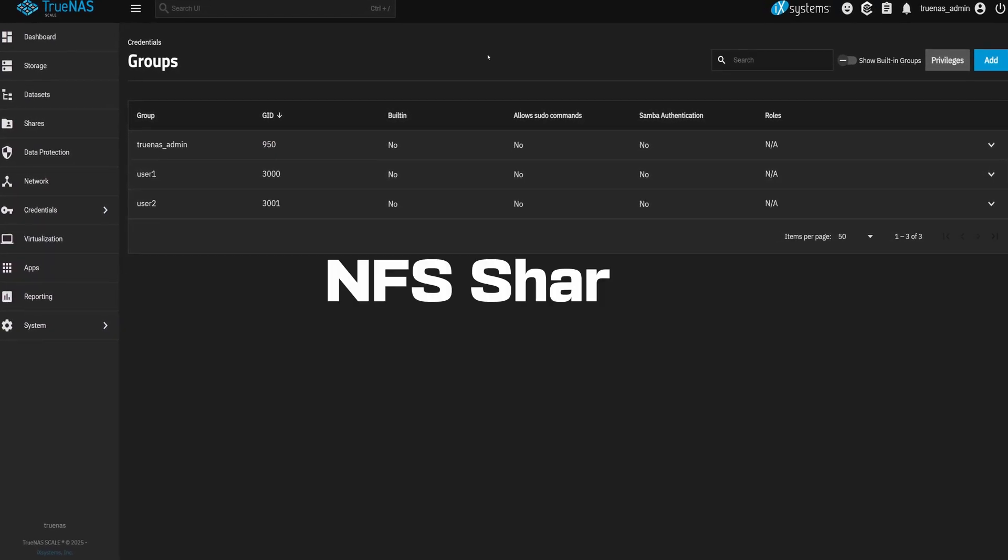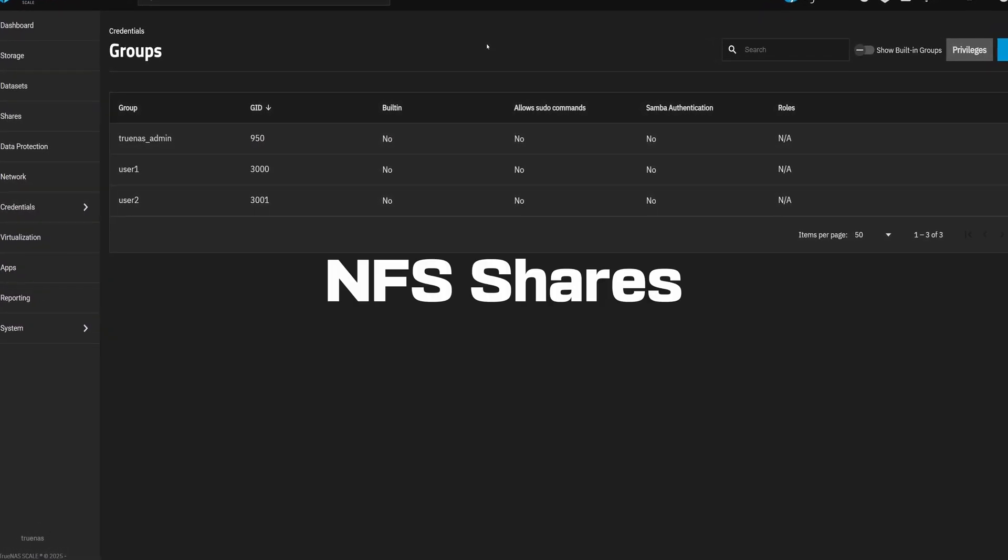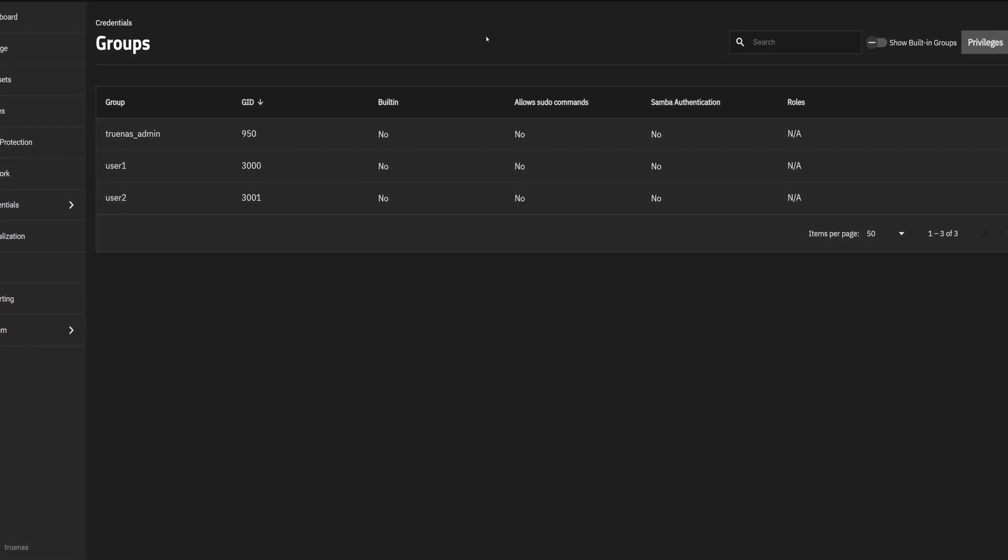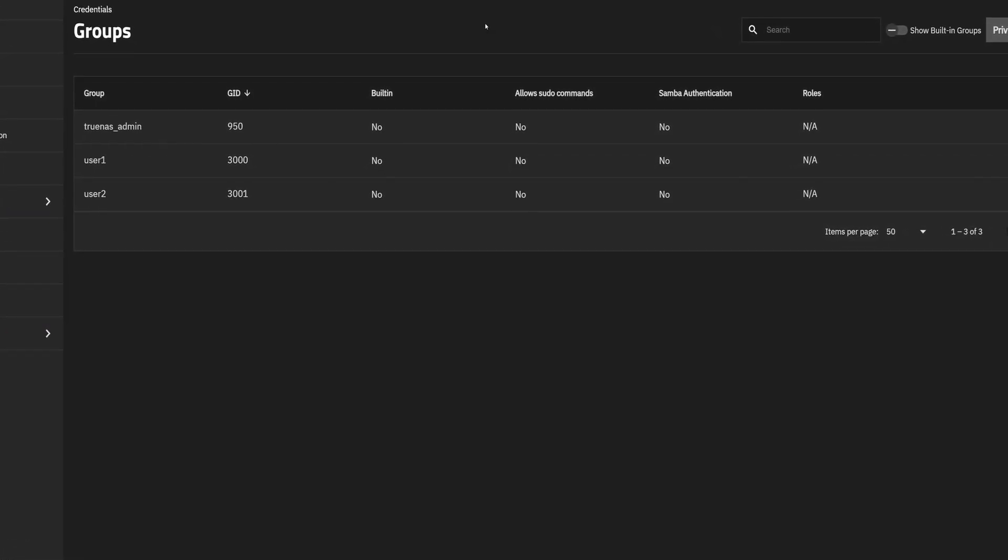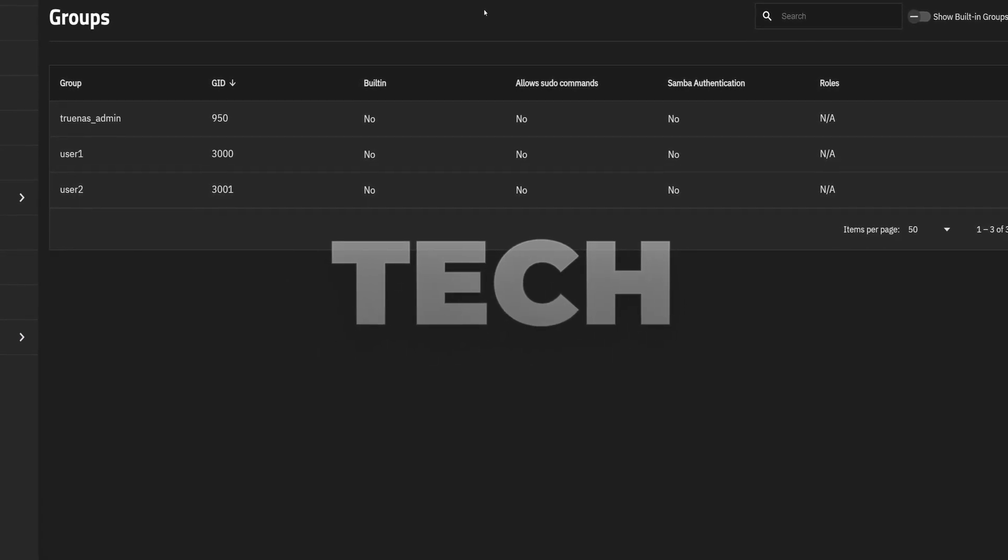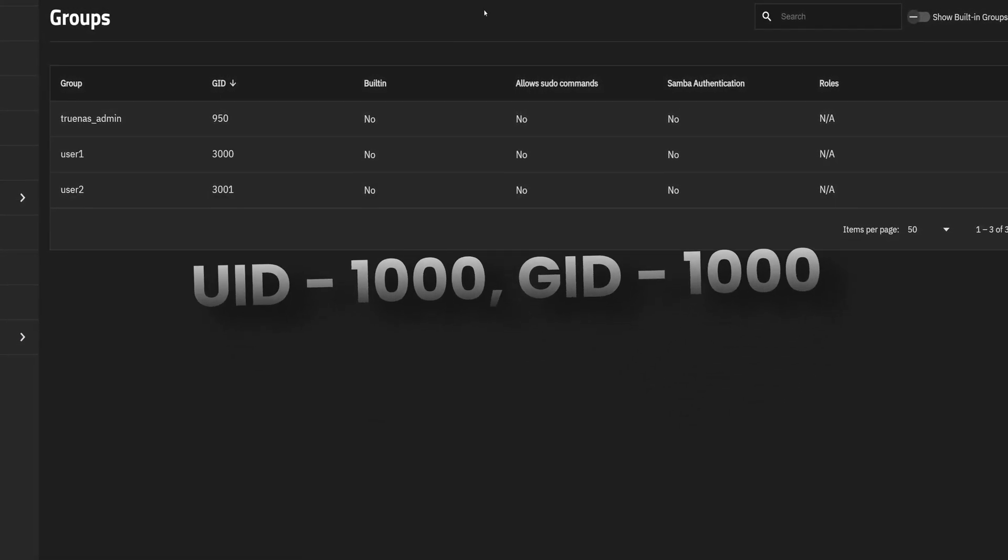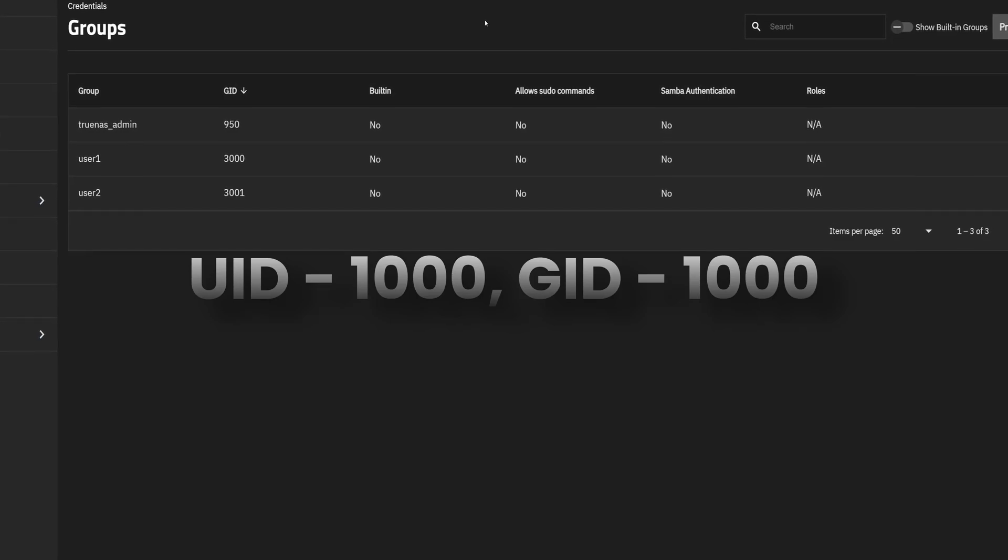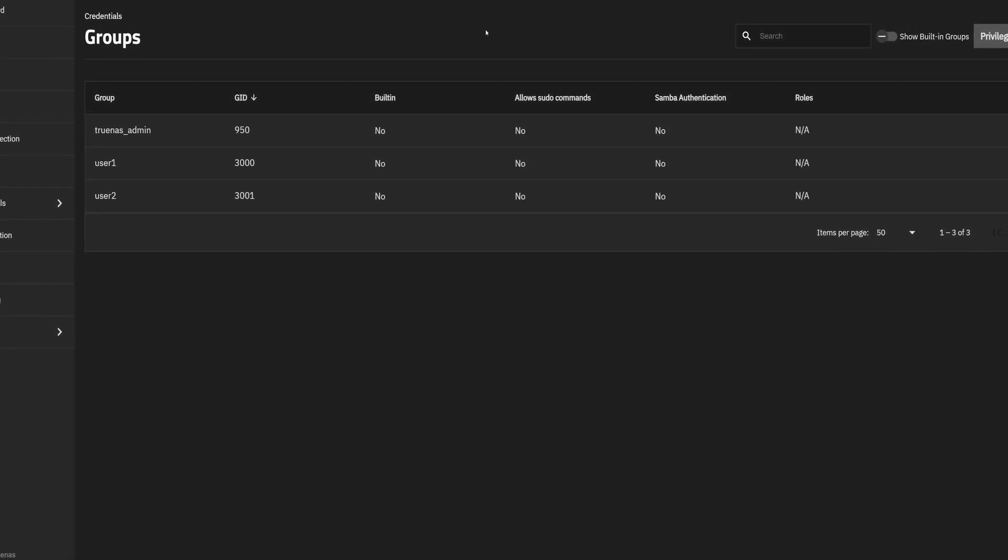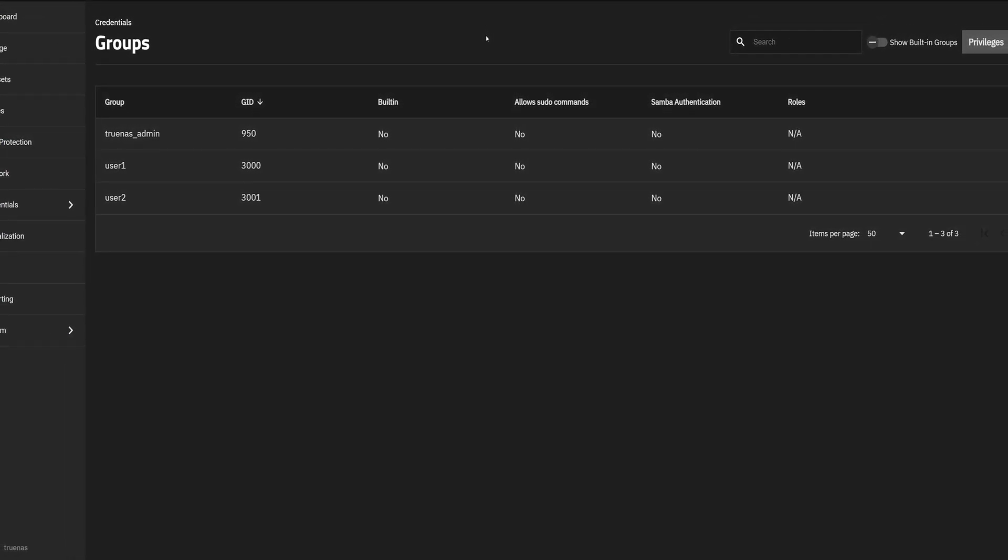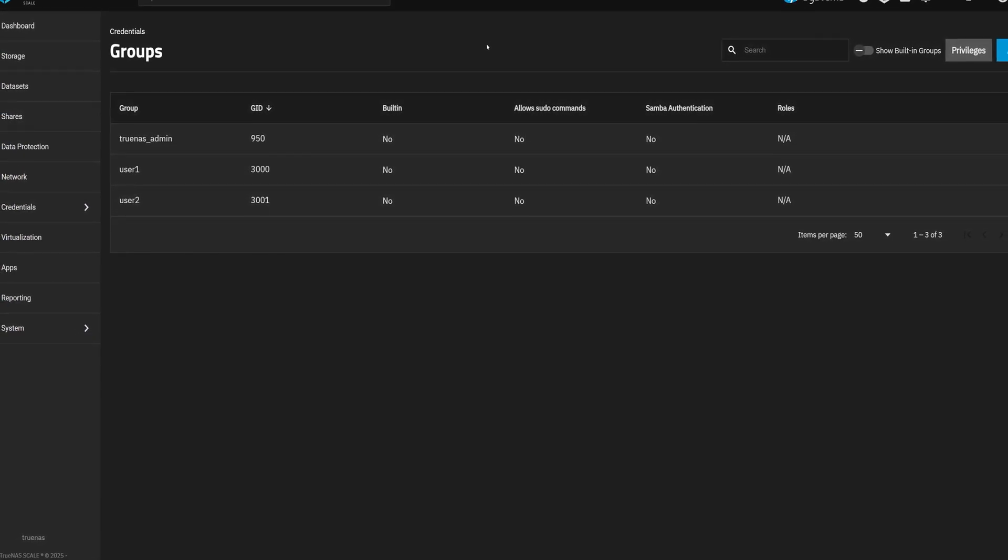If you're planning to use NFS shares, then without matching IDs across systems, you're going to run into file permission issues. I use NFS to mount my Docker containers, and my Linux user is named Tech with both UID and GID set to 1000. So to avoid any permission issues, we will create a user and group in TrueNAS using the same IDs. This is a reliable way to keep everything working smoothly between systems.